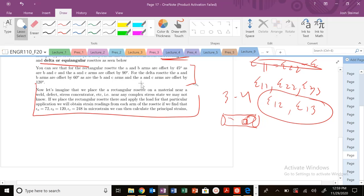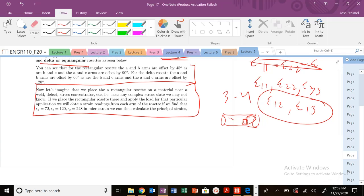We are going to look at our strain gauges, basically in this kind of strain space, and we're going to do an example problem with these rectangular and delta rosettes. Actually, we're going to work with the rectangular rosette first.